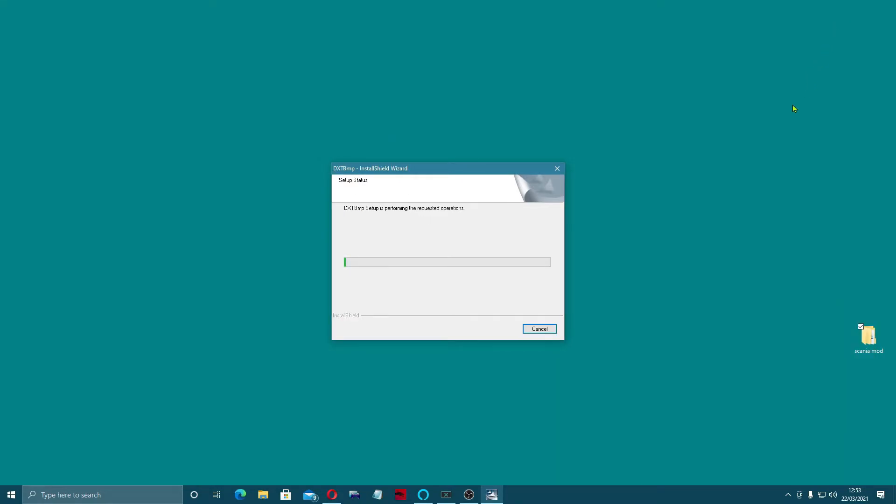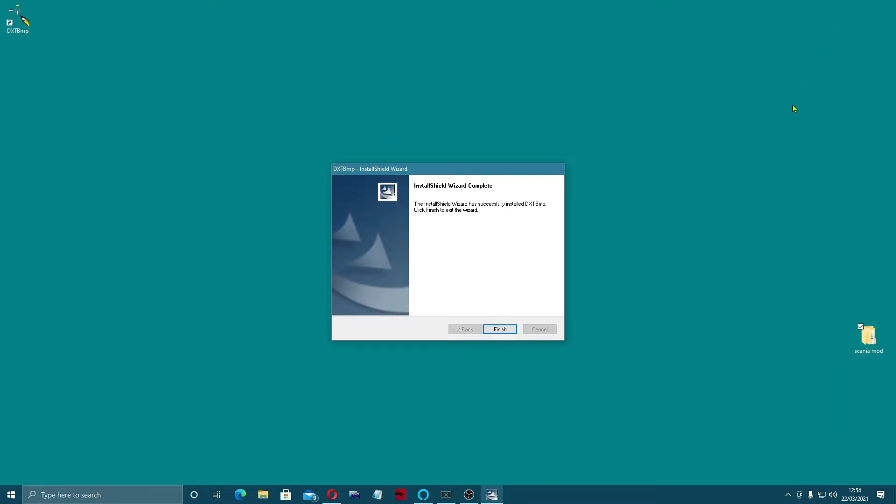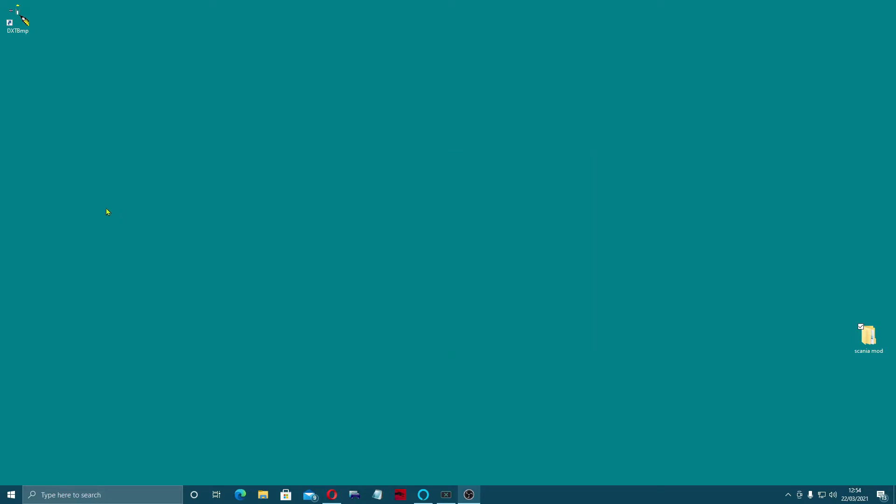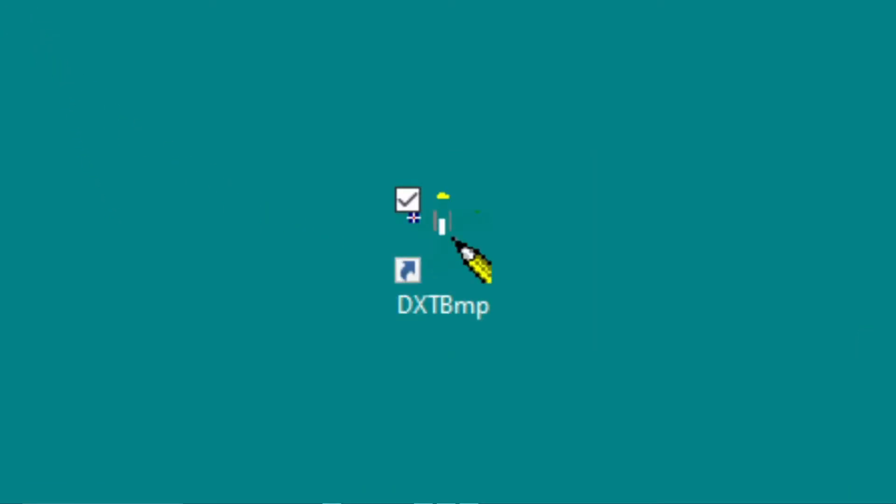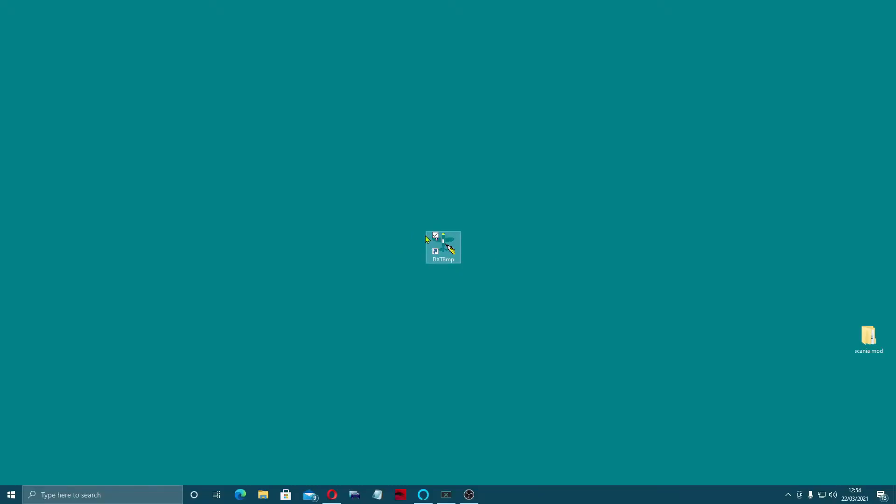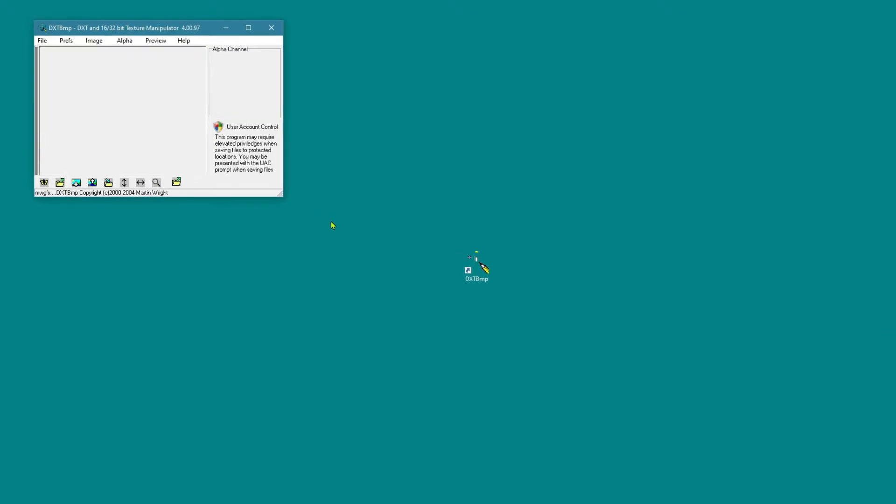Takes a little while. There we go, click finish and it will give you this logo. So that is how you install DXTBmp. In the next video, I'm going to show you how we use it.